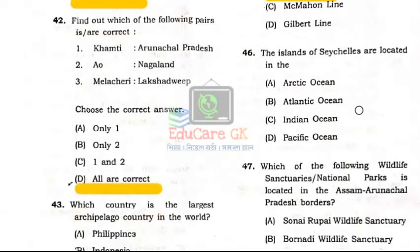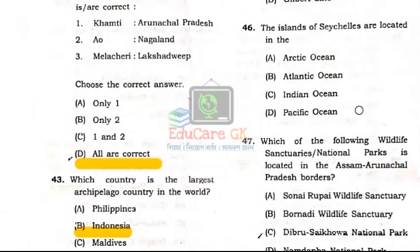Question Number 46: The islands of Seychelles are located in which ocean? Option C: Indian Ocean. The islands of Seychelles are located in the Indian Ocean.